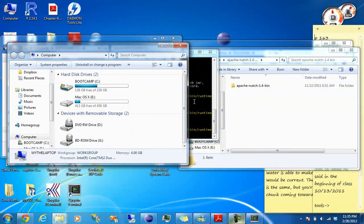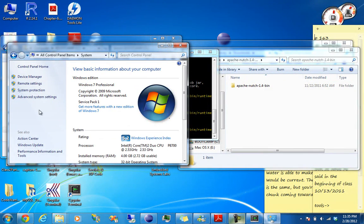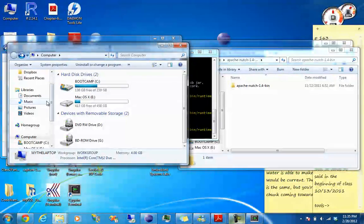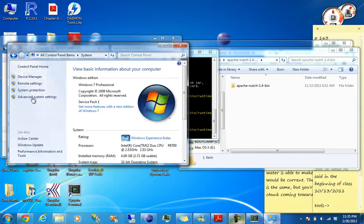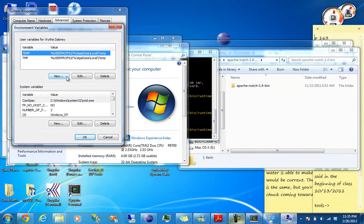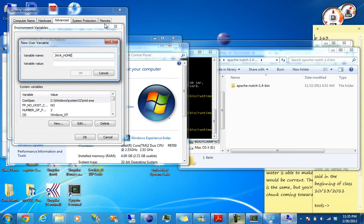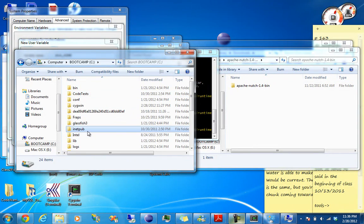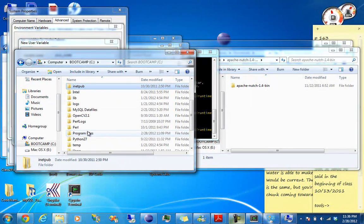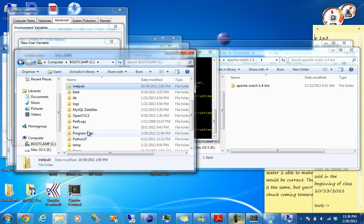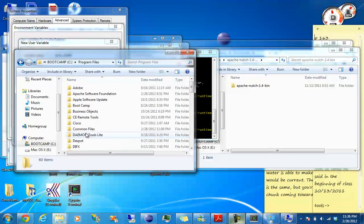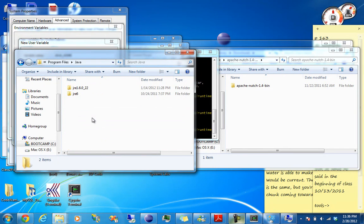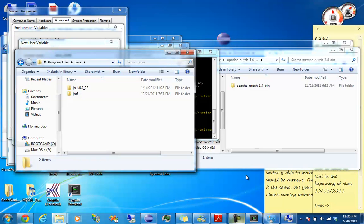Alright. So now what we have to do, for Nutch, it needs an environment variable set, which is Java Home. So go to My Computer. Go to System Properties. Advanced System Settings. Environment Variables. And then do New. Java underscore Home. And the variable is the path to your JDK. Which you install. Just if you don't have it, look up Google Java JDK. Download the latest version for your Windows. And then it'll be under Program Files Java. And I don't have it installed. Okay. So I guess I'm going to install it.